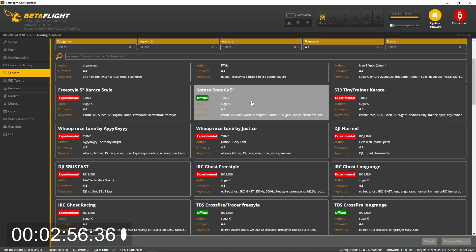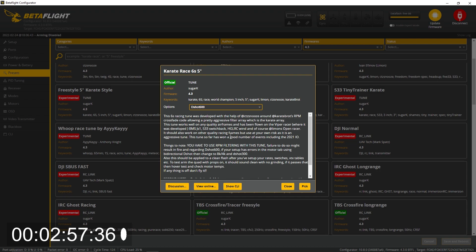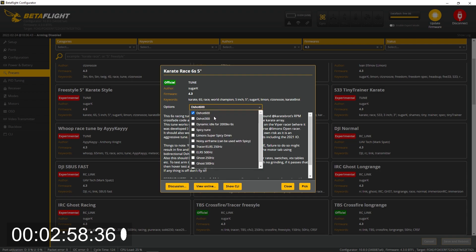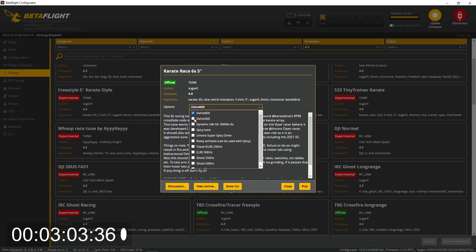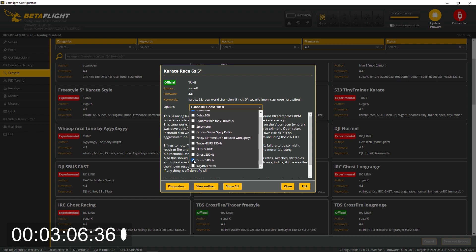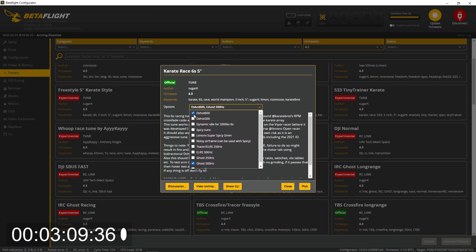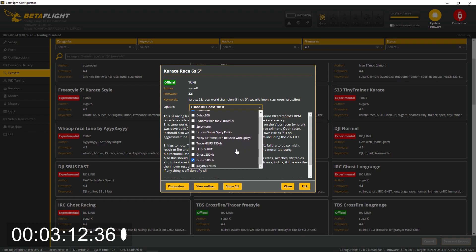We're going to click this one, DShot 600, and then we're also because I use Ghost 500 hertz. DShot 600, Ghost 500. I kind of want to change it to 300, but I mean I'll try it.